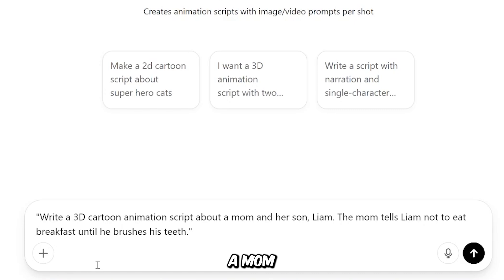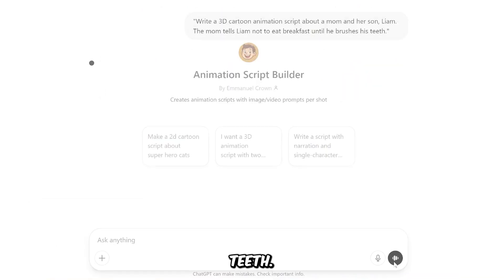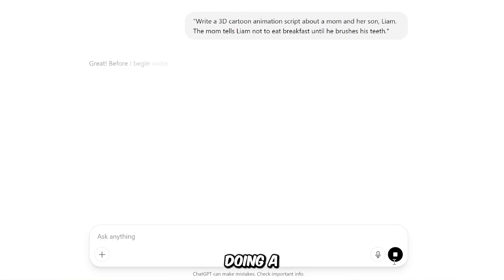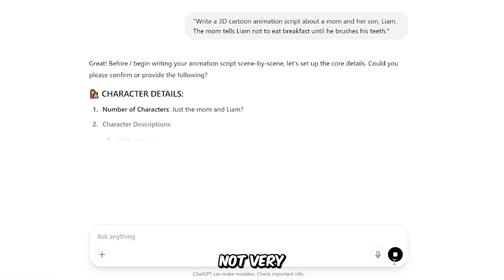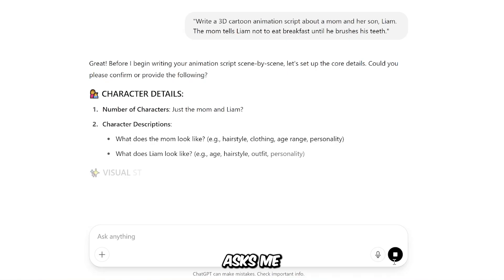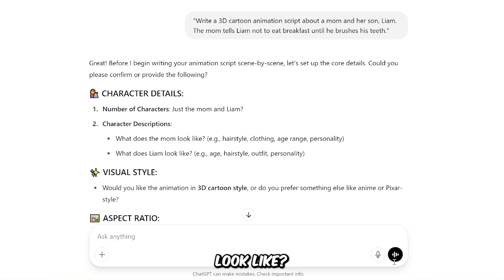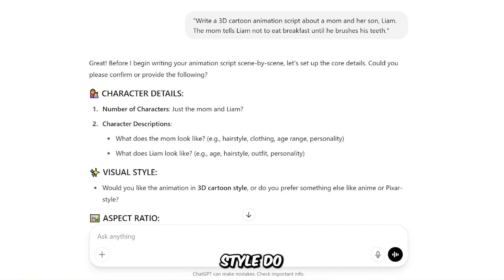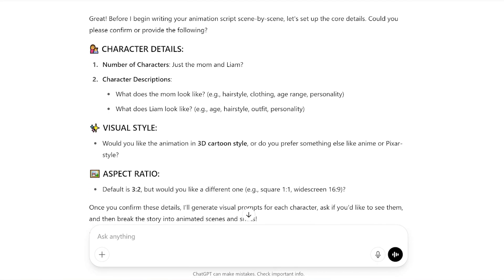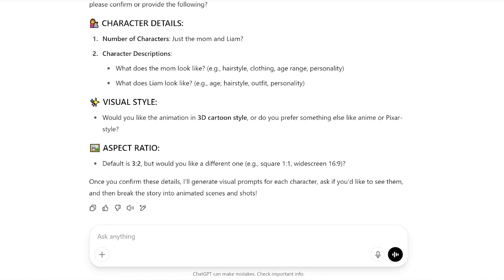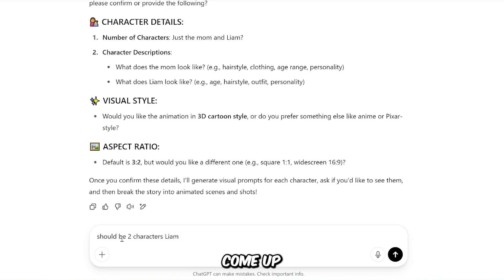Write a 3D cartoon animation script about a mom and her son, Liam. The mom tells Liam not to eat breakfast until he brushes his teeth. I'm just doing a quick test, so my idea is very simple and not very detailed. As you can see, it asks me some questions to better understand what I want — for example, how many characters should be in the script, what does the boy look like, are there any other characters, and what do they look like, what animation style do I want. I chose 3D. In this case, I'm going to say there should be two characters, Liam and his mom — go ahead and come up with the rest of the details.